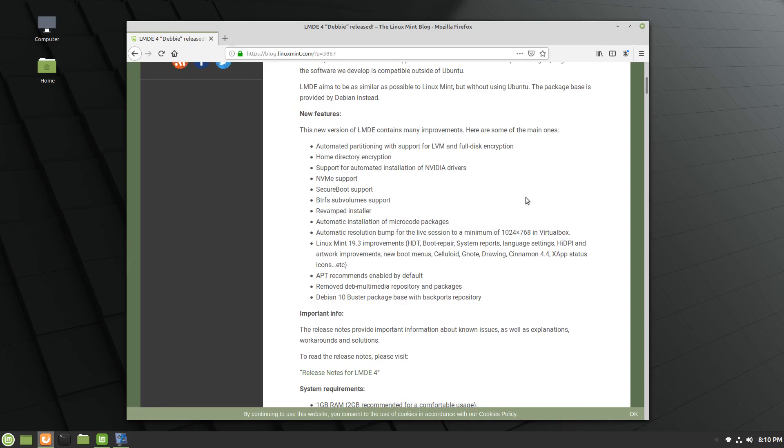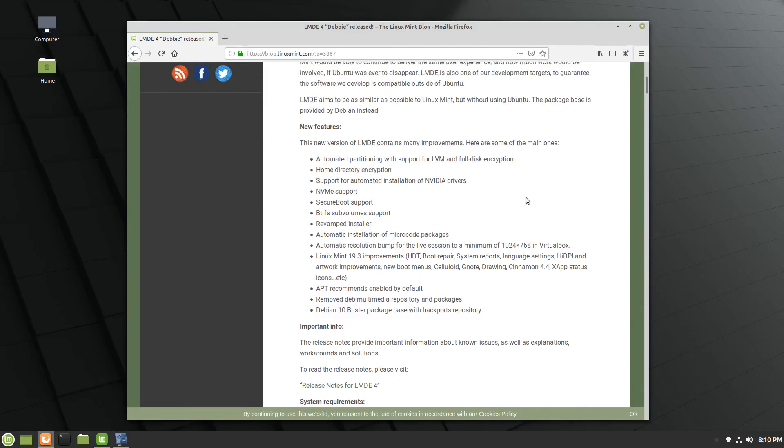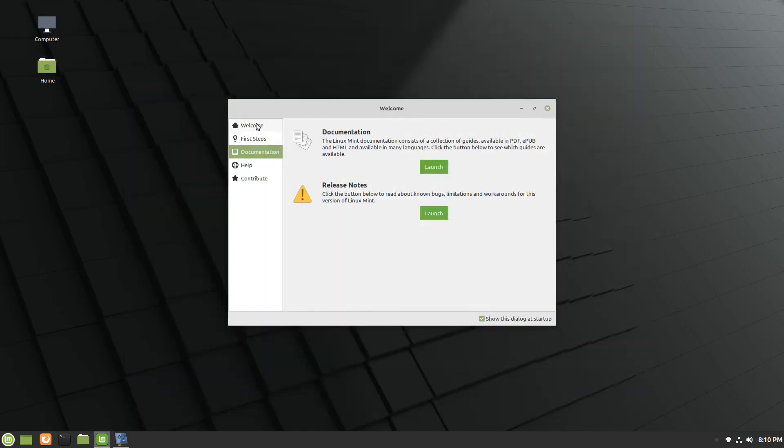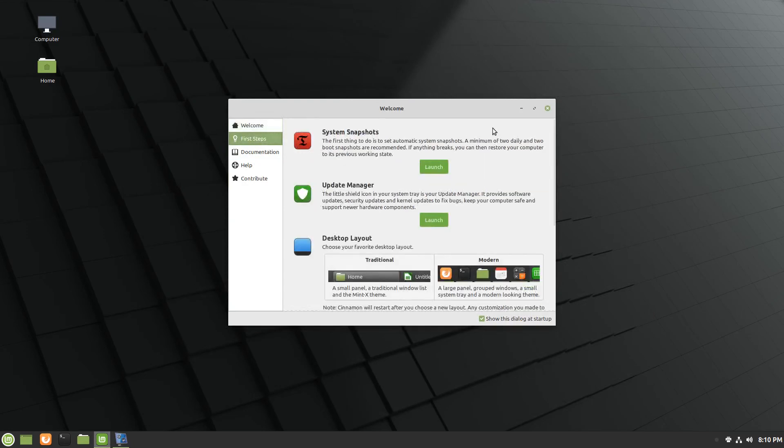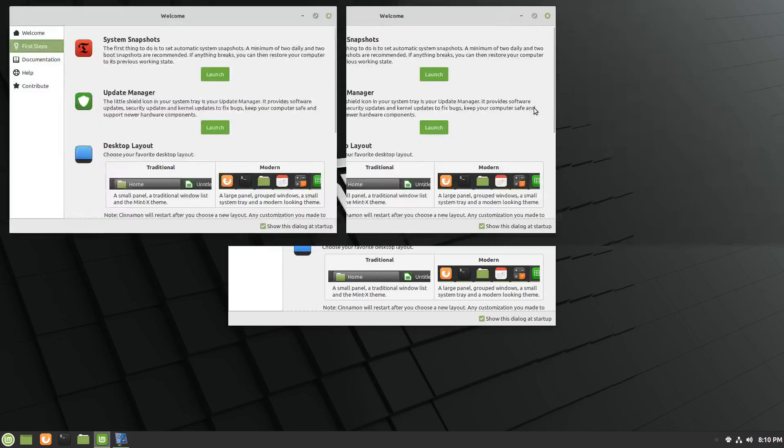They removed the Deb Multimedia Repository and Packages. I'm not sure why there, I'll have to look into that. And then the Debian 10 Buster Package Base with Backport Repository. Pop back over to the welcome screen. This is what you're going to see when you boot in for the first time and then you'll pop over here to First Steps.